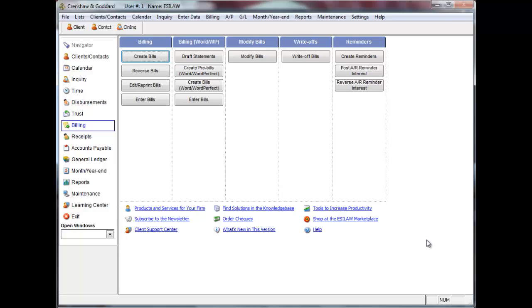Hello and welcome to the Word Processor Billing Creating Bills video tutorial for EasyLaw. Word Processor Billing lets you produce printed bills using customized layouts in all versions of Microsoft Word or Corel WordPerfect.